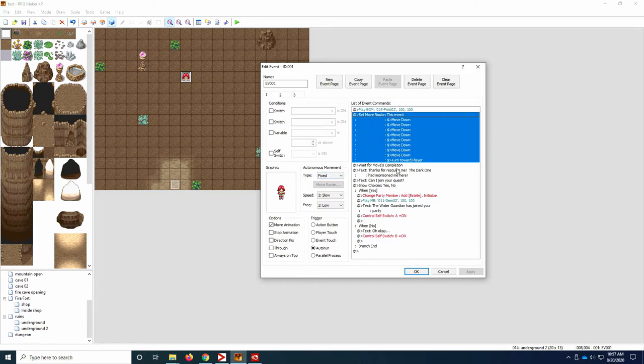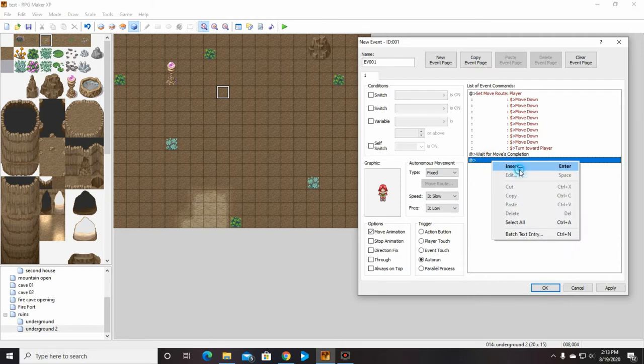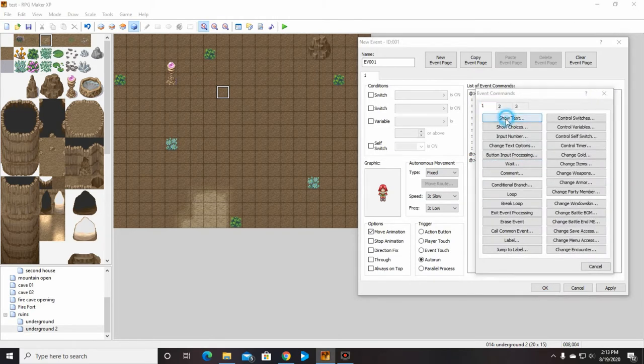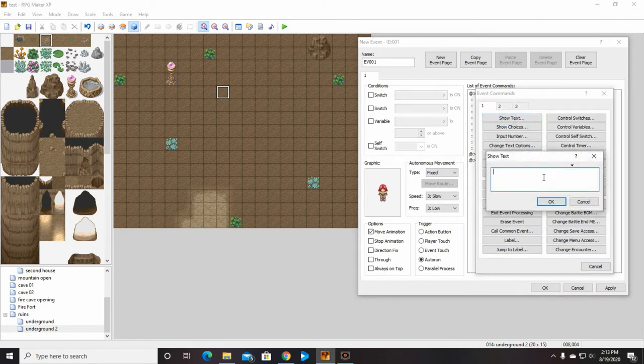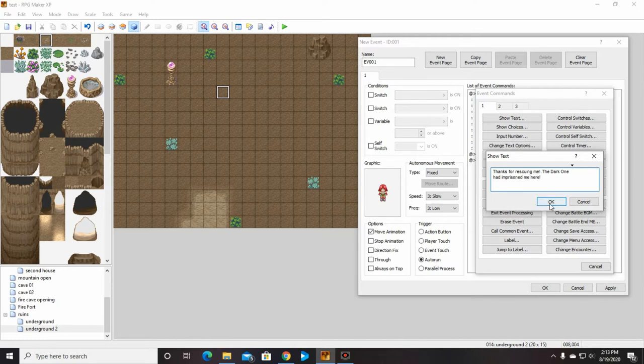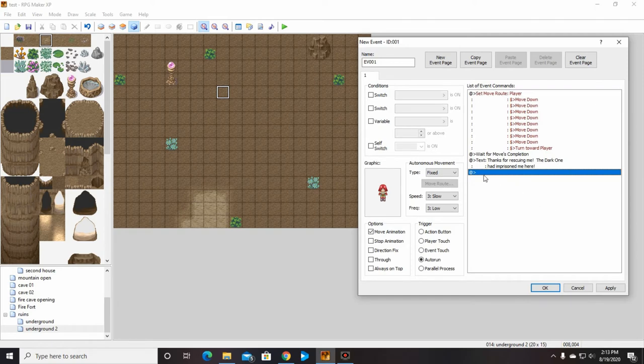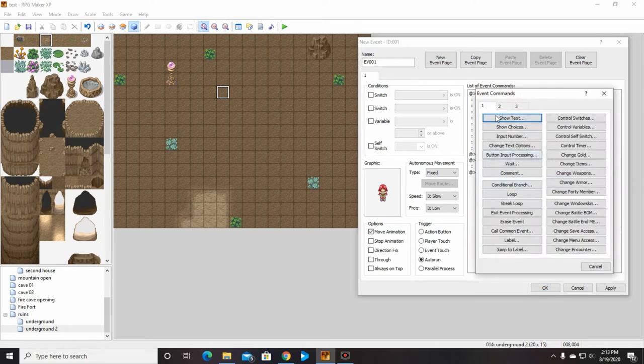And wait for moves completion. And then we will have her say something about, thanks for rescuing me. And then she's going to be like, can I join your quest?